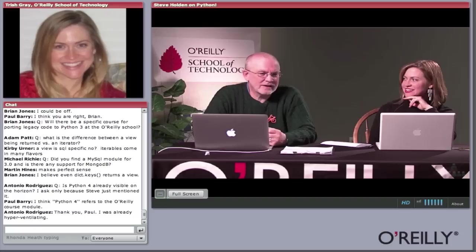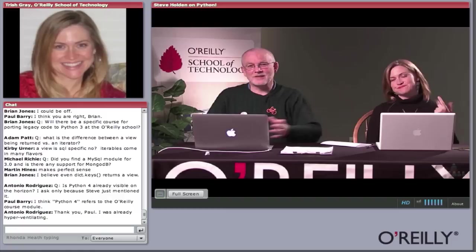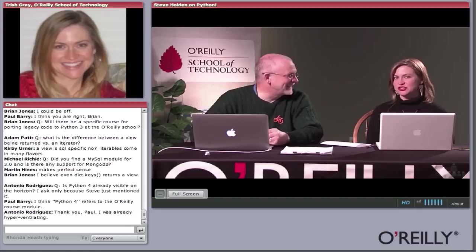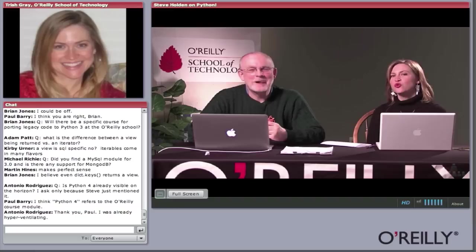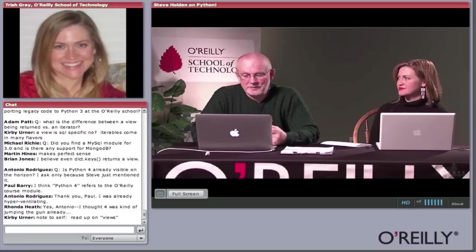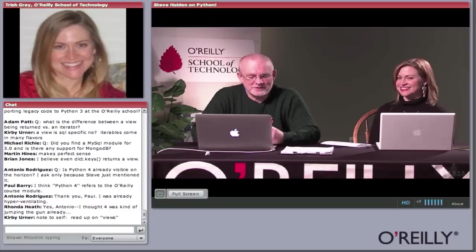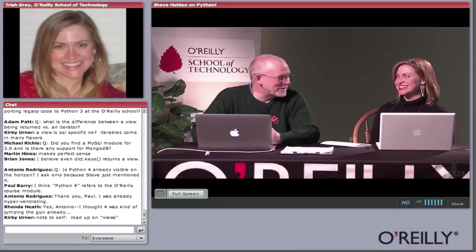Andrew Rodriguez asks: is Python 4 already visible on the horizon? This is actually a terminology problem we continually have at O'Reilly — the School of Technology refers to the classes in the Python certificate series as Python 1, 2, 3, and 4. Python Release 4 is not on the horizon. Python Course 4 within the four-course Python certificate series is coming around April or May. And if you said Python 4 to Guido, it'd probably send him running screaming from the room — he's had a lot to put up with through the migration to Python 3.